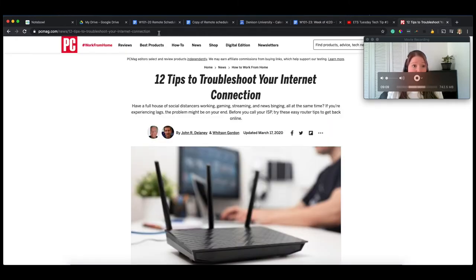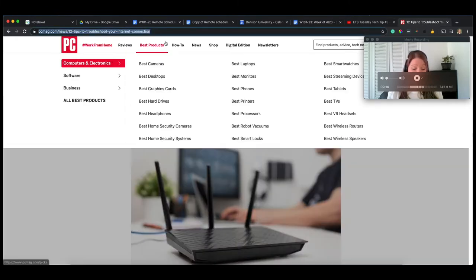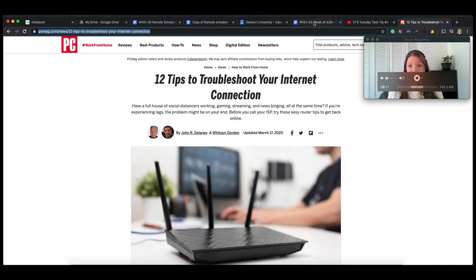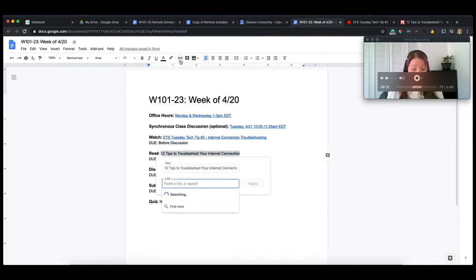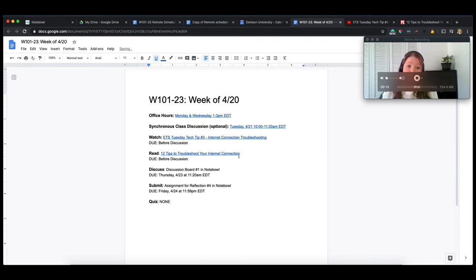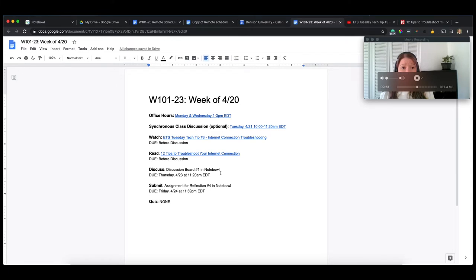So I have an article they're reading, and it happens to be on the internet. Now, if you have like a PDF you're sharing with them, you can also just upload that to your Google Drive and share the link over to them. You can even upload it to Notebowl and share that link into this document.